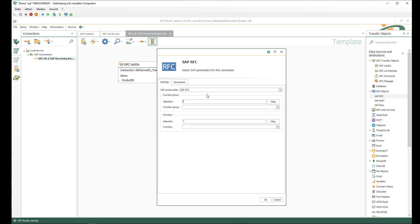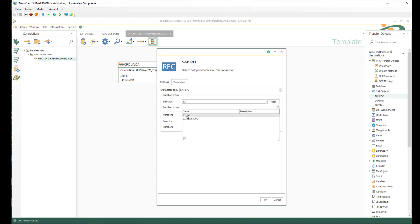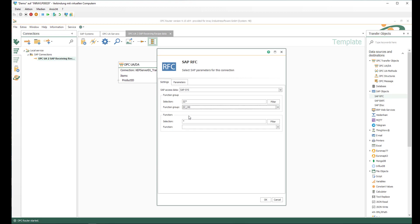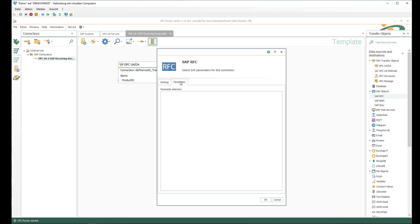I can now select the function group. I can filter it because there are many function groups and functions available in the SAP system. My function starts with ZZ, so I filter with ZZ* and find two available function groups. I use ZZi40, which I programmed myself. I filter the corresponding function — there is only one — and select ZZget_recipe_for_product_ID. Under the parameters tab I select the simple import parameter for the production order number.